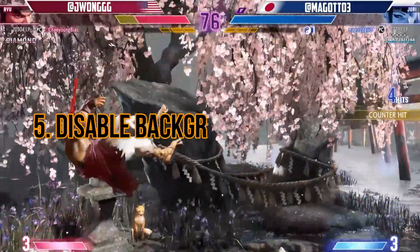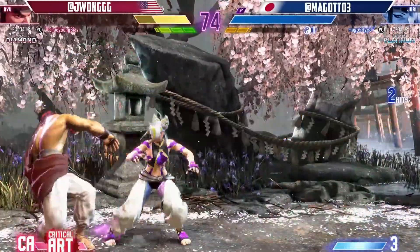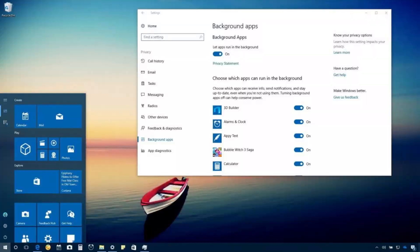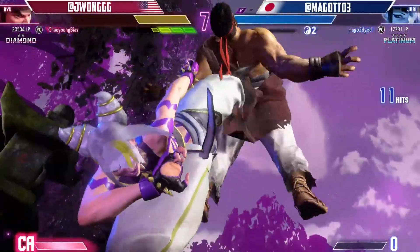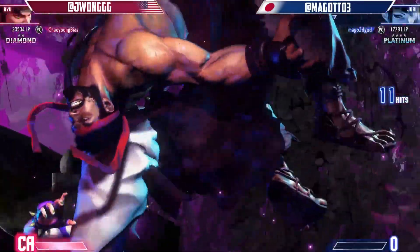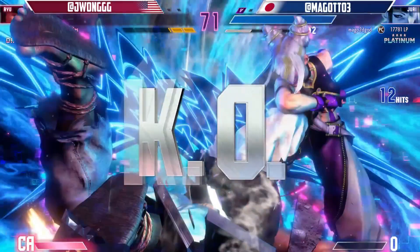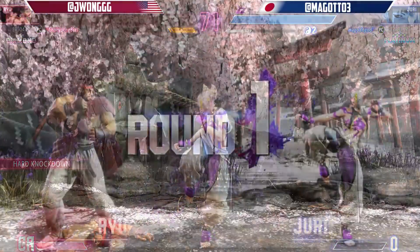Step 5: Disable background applications. Background applications consuming system resources might conflict with Street Fighter 6. Close unnecessary programs running in the background, such as antivirus software, download managers, or other applications that could potentially interfere with the game's operation.